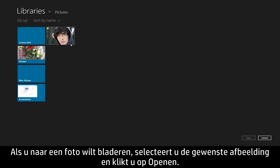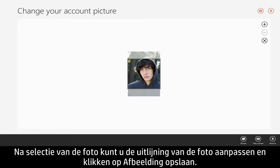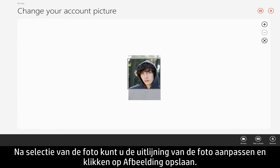If you choose to browse for a photo, select the image you want and click Open. With the photo selected, adjust your photo alignment and click the Save Picture button.